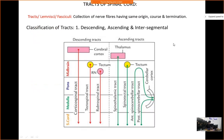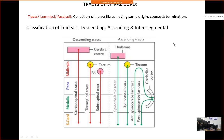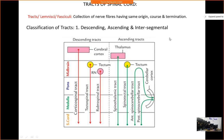Now, coming to the different tracts of the spinal cord. Tracts are collections of nerve fibers having the same origin, traveling the same course, and terminating in the same area — collectively called bundle tracts. In the spinal cord there are different tracts responsible for motor and sensory functions. Motor tracts are descending, sensory tracts are ascending, and there are also intersegmental tracts.